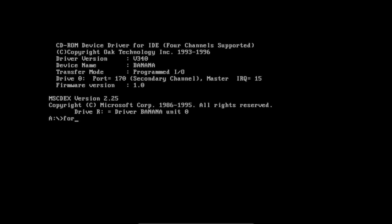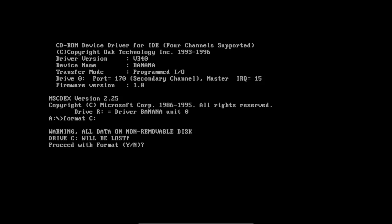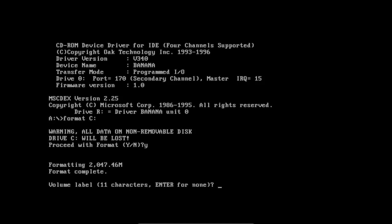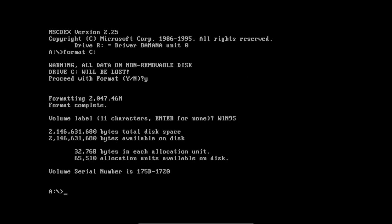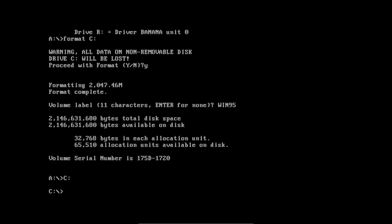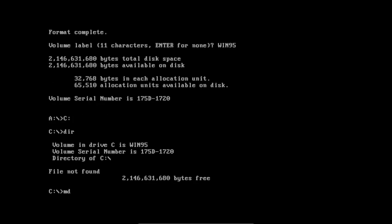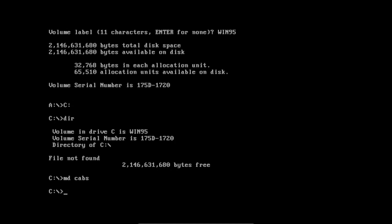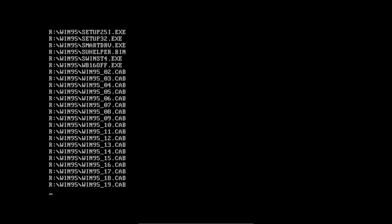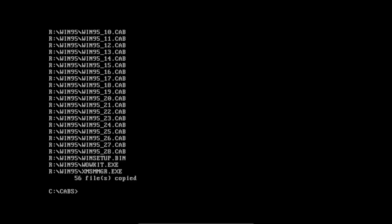It should then reboot. Once you're back at the A prompt, type format C: and press Enter. Type Y and press Enter. Once it's done, you can give your drive a volume label if you want — I will make mine Win95. Type C: and press Enter to switch to the C: drive you just formatted. Make a directory for the setup files — you can put it anywhere on the drive. I will put it on the root of the drive and call it CADS. Go into the directory and type copy R:\Win95 to copy all setup files to the directory. Note that R is my CD drive letter — yours may be different.